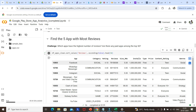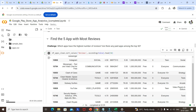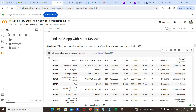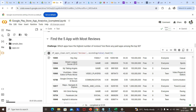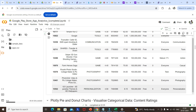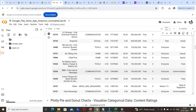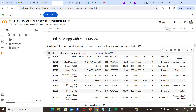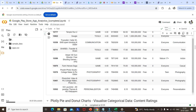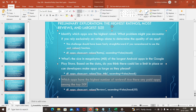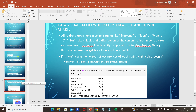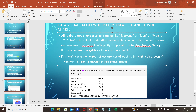Facebook has the highest number of reviews, followed by WhatsApp and Instagram as the top three. Messenger is also near the top. Checking through the top 50, there is no paid app in the top 50 most reviewed apps. Now let's look at the distribution of content ratings — categories like everyone, teen, mature, etc.